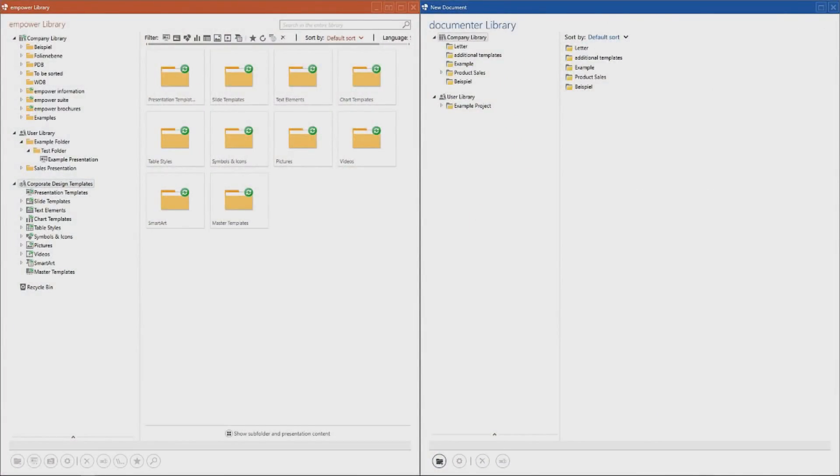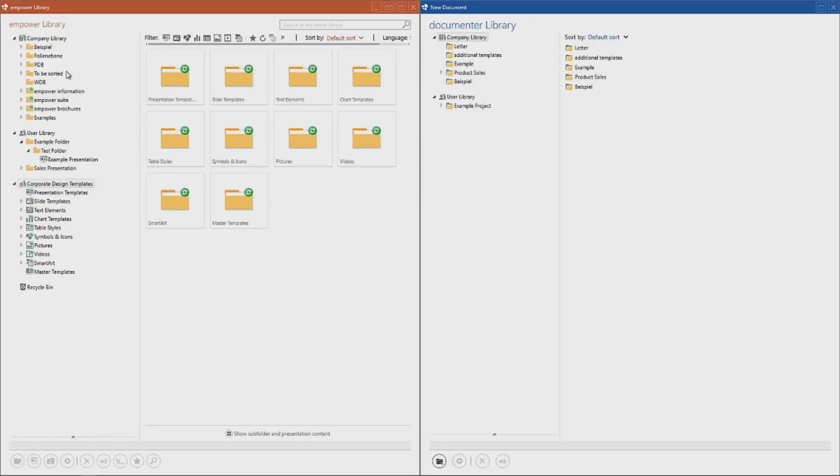In this first part I want to focus on the Empower libraries. What I explain here is applicable in a similar manner to both Empower slides and docs. Both have a user and a company library, depending on the setup used in your company. With the exception that Empower docs also provides a separate library for text elements.